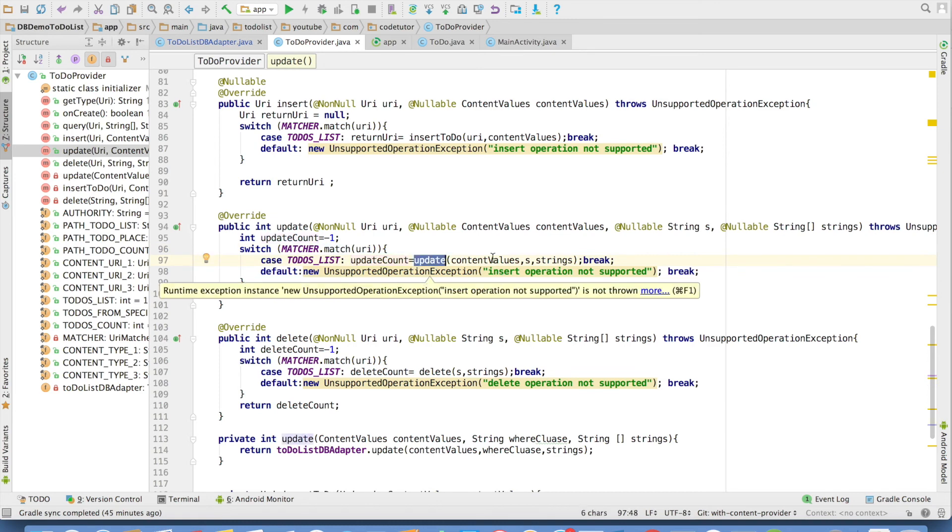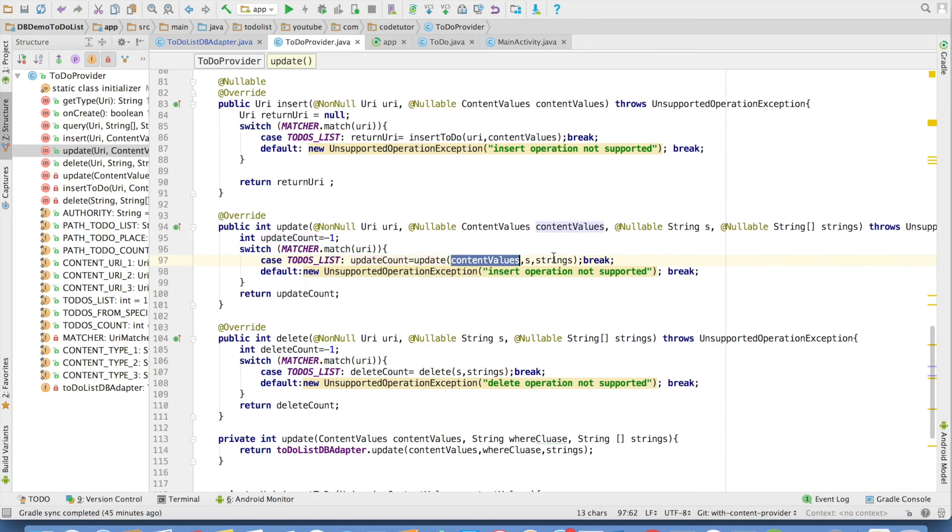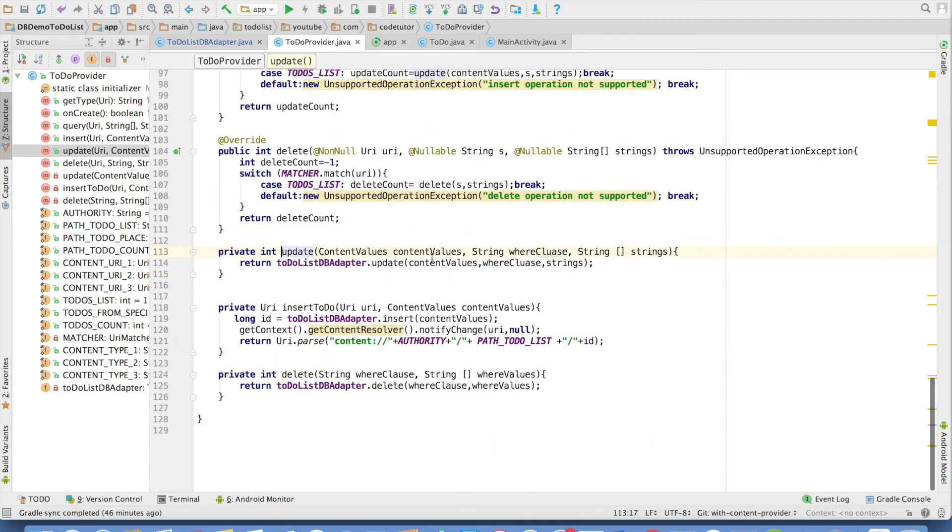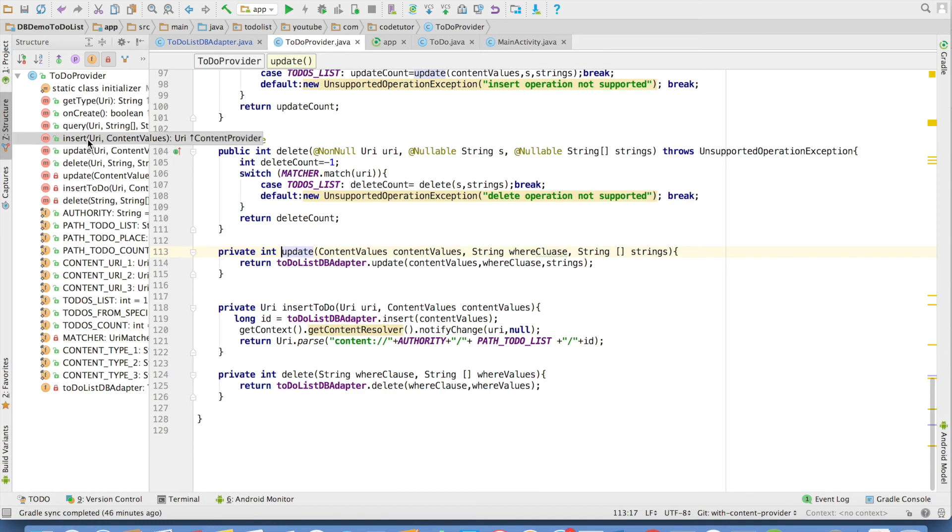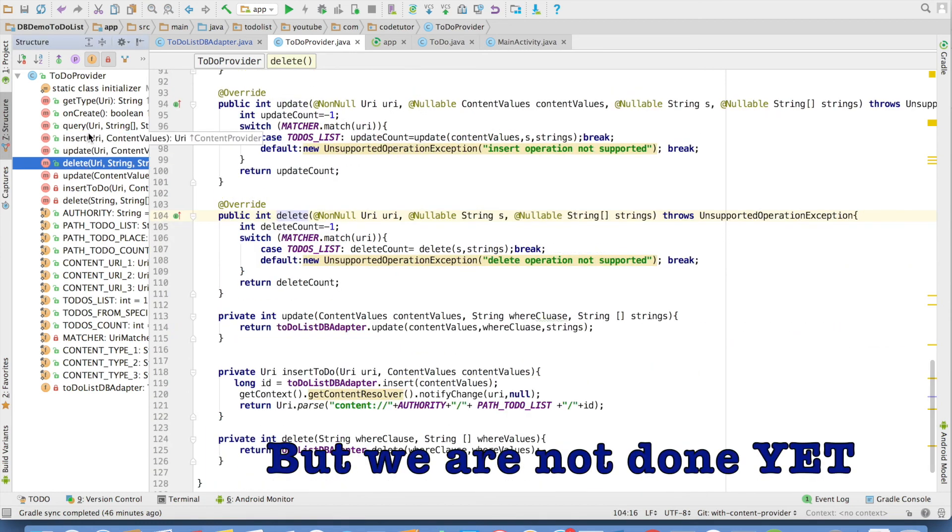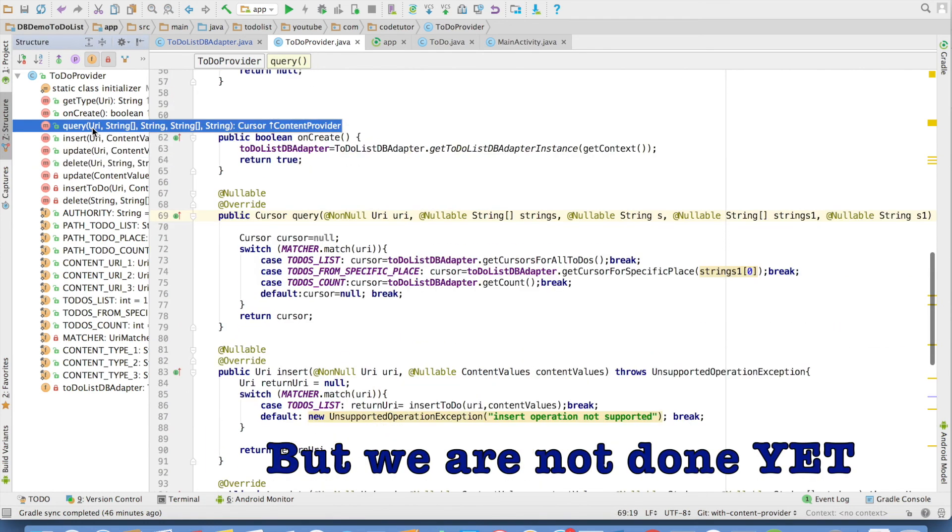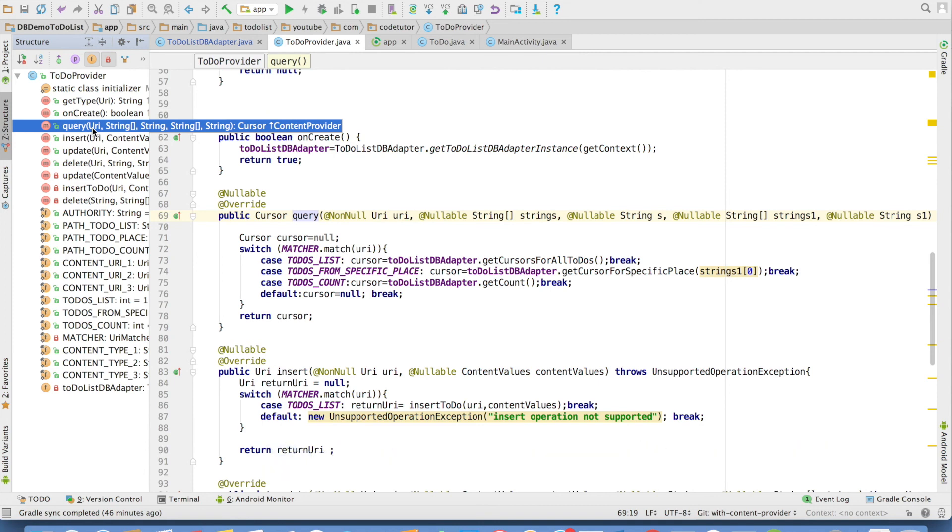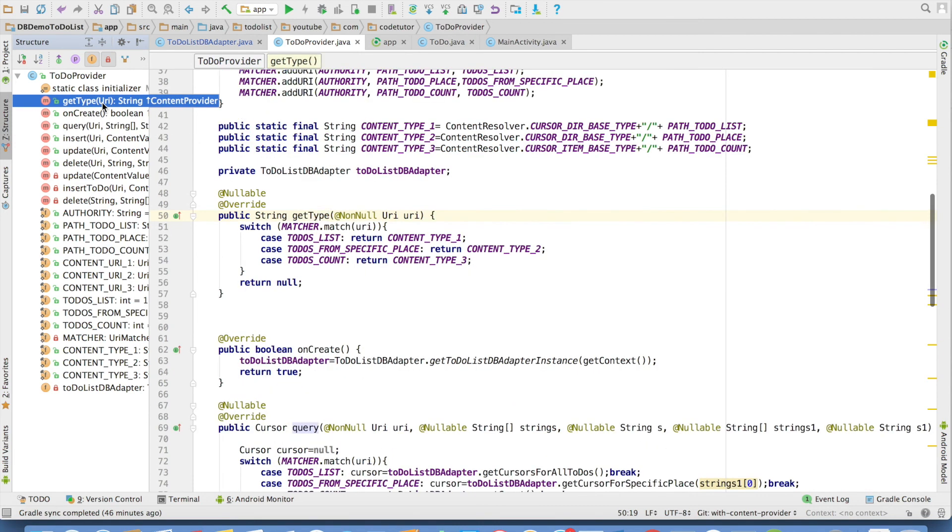We pass the content values, where clause values, and the update method is once again another private method, which actually invokes update method of the to-do list dbAdductor. And that is how you complete the implementation of all these methods. That is insert, update, delete. And we have already seen the query method.